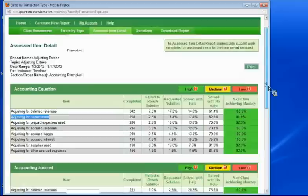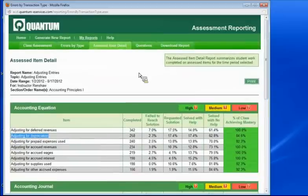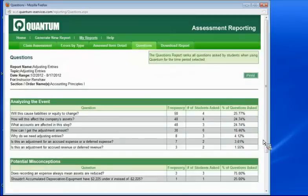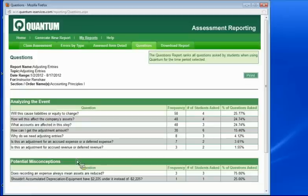So this is available for you as well. And then lastly, we have questions. So if you want to see what kind of questions that students have, those are available here in their categorization as to analyzing the event, potential misconceptions, things like that.